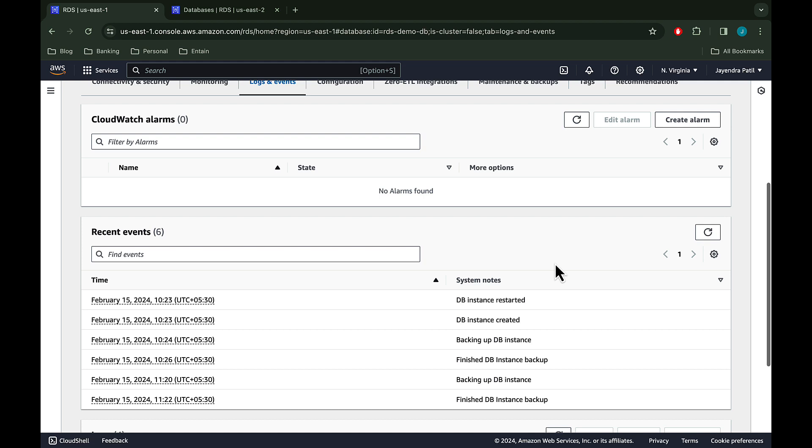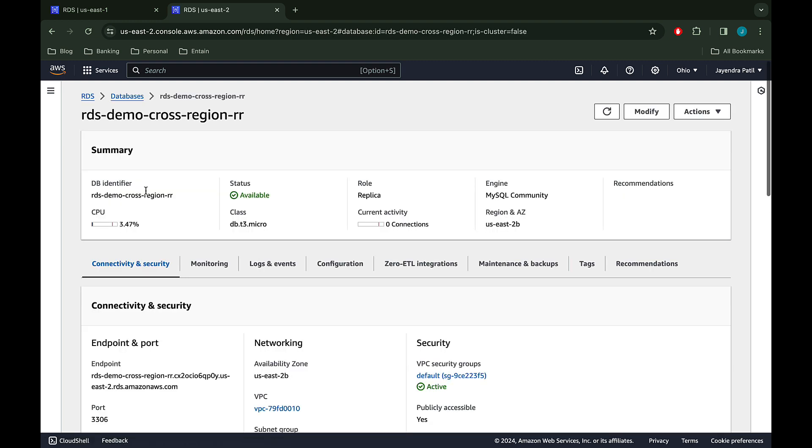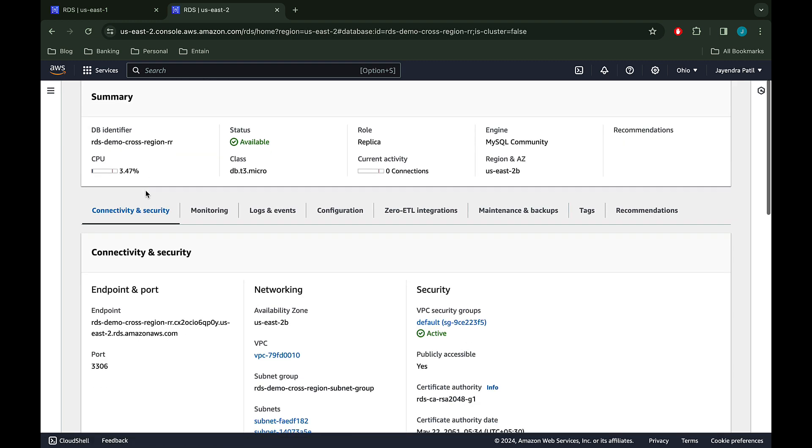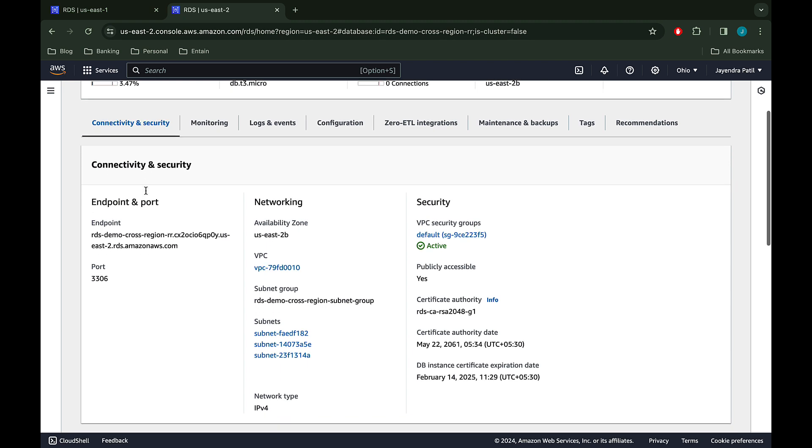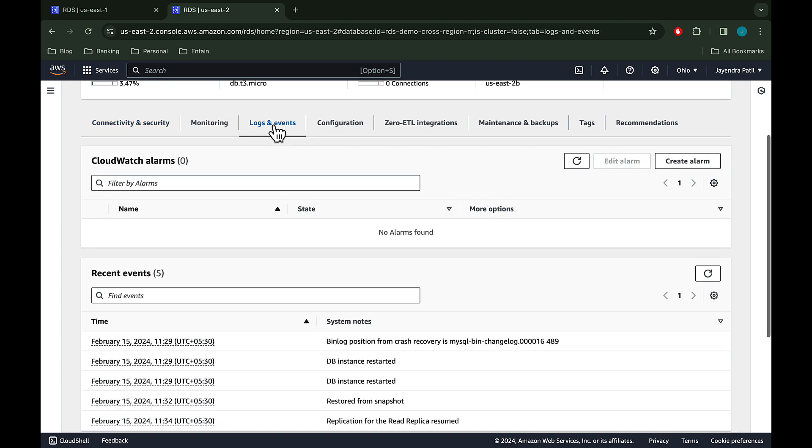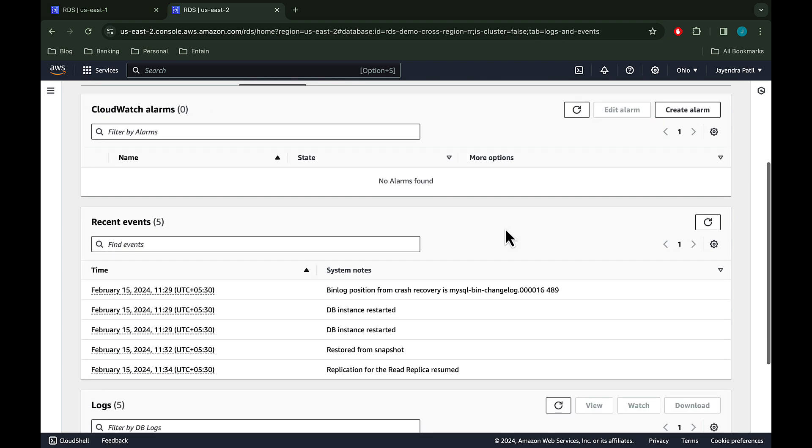Let's check on the read replica logs and events. The events for the read replica cover the creation of the RDS from snapshot and the start of replication from the source DB instance.